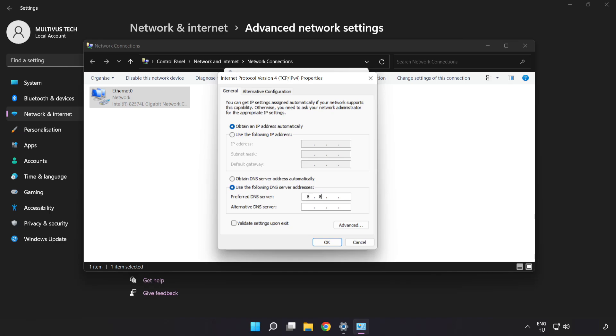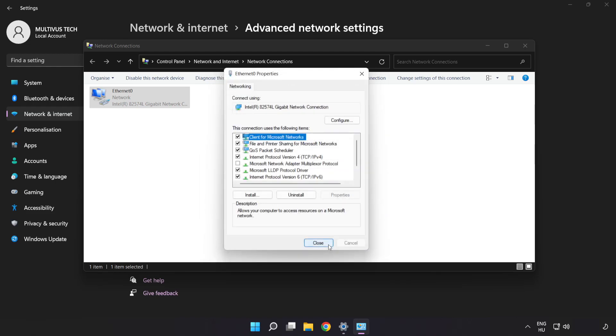Type 8.8.8.8 in the preferred DNS field. Type 8.8.4.4 in the alternate DNS field. Click OK, then click Close.